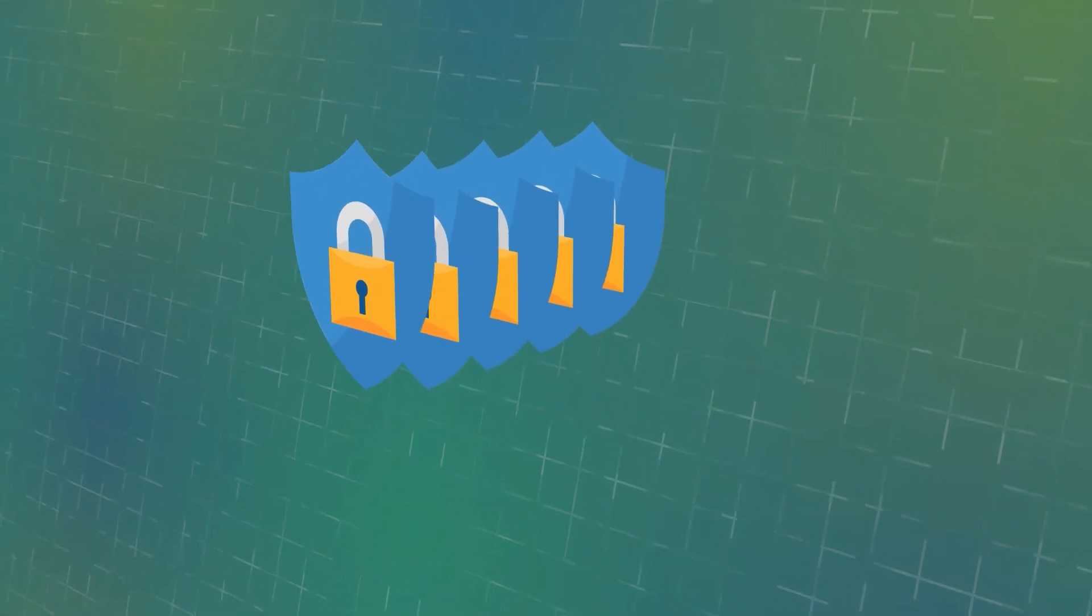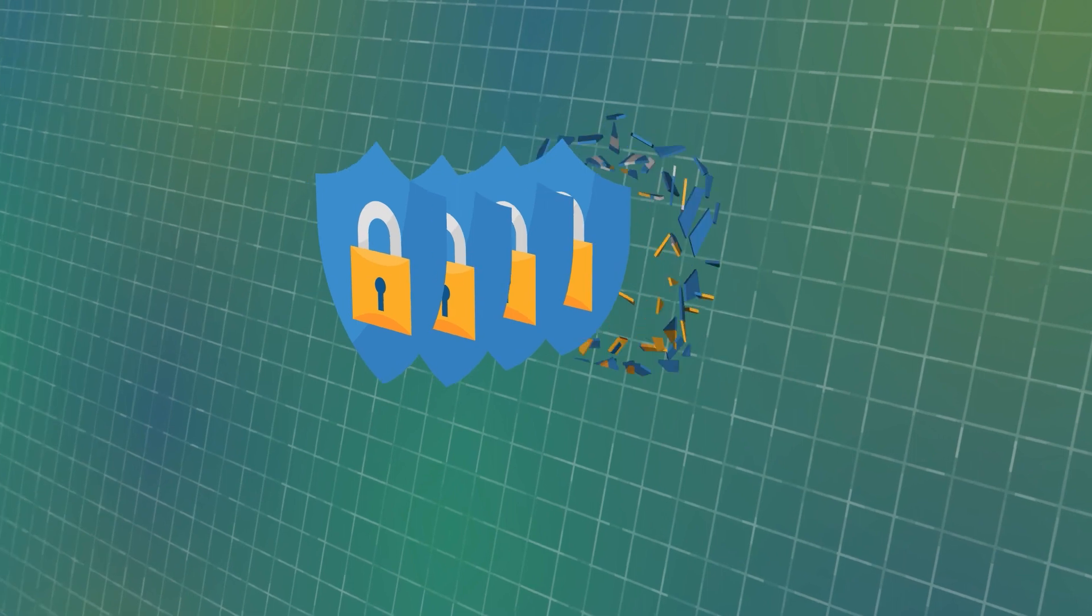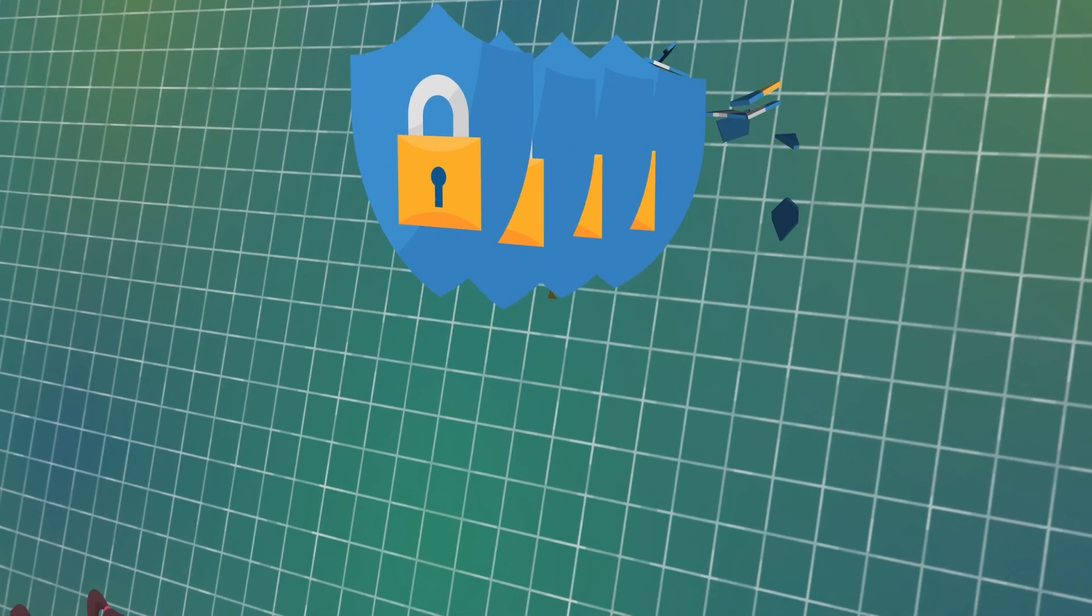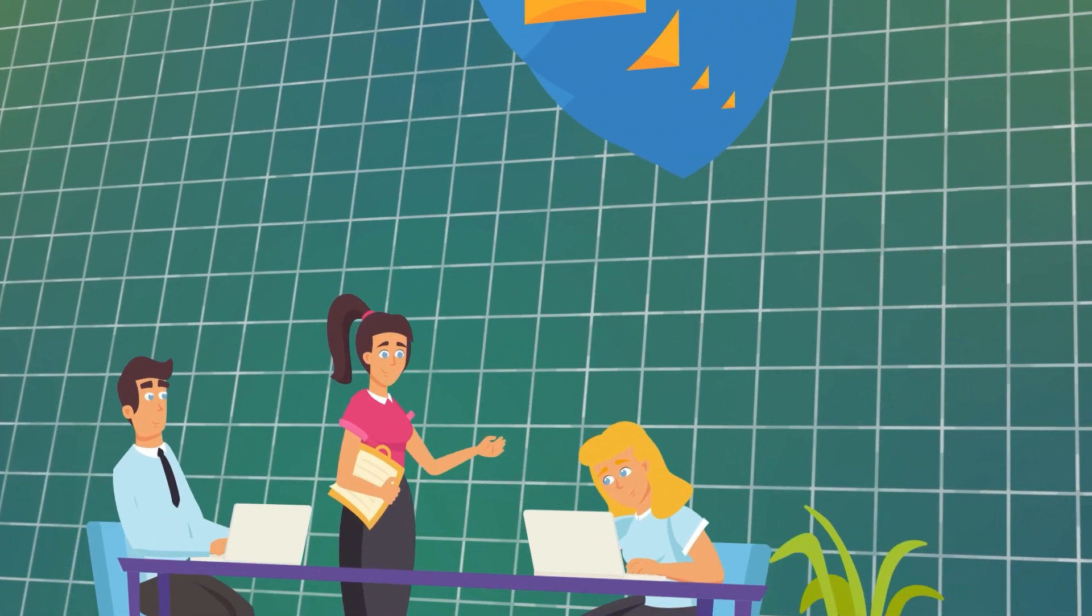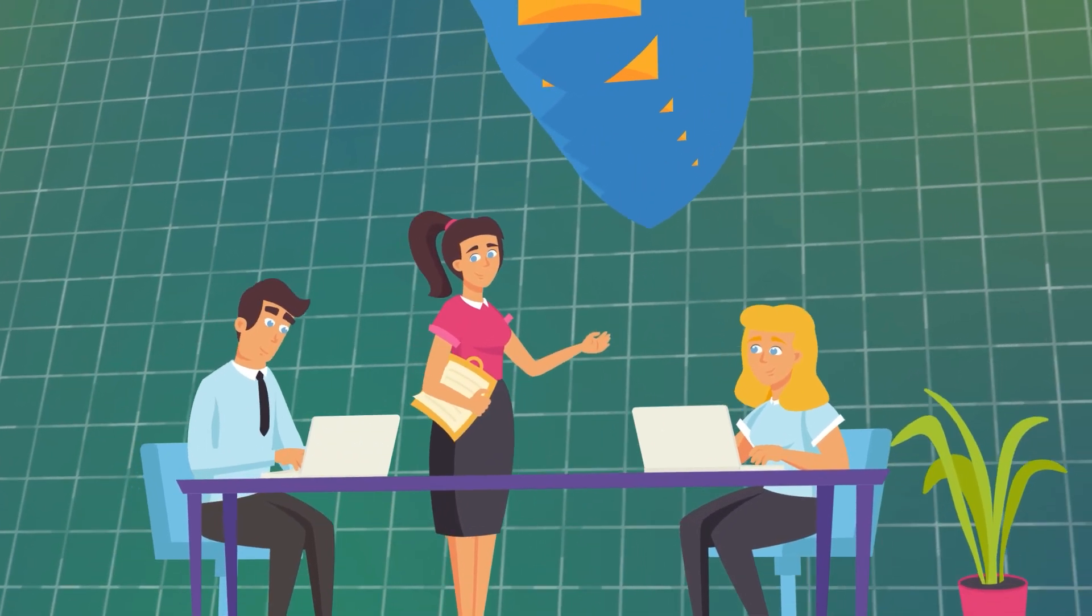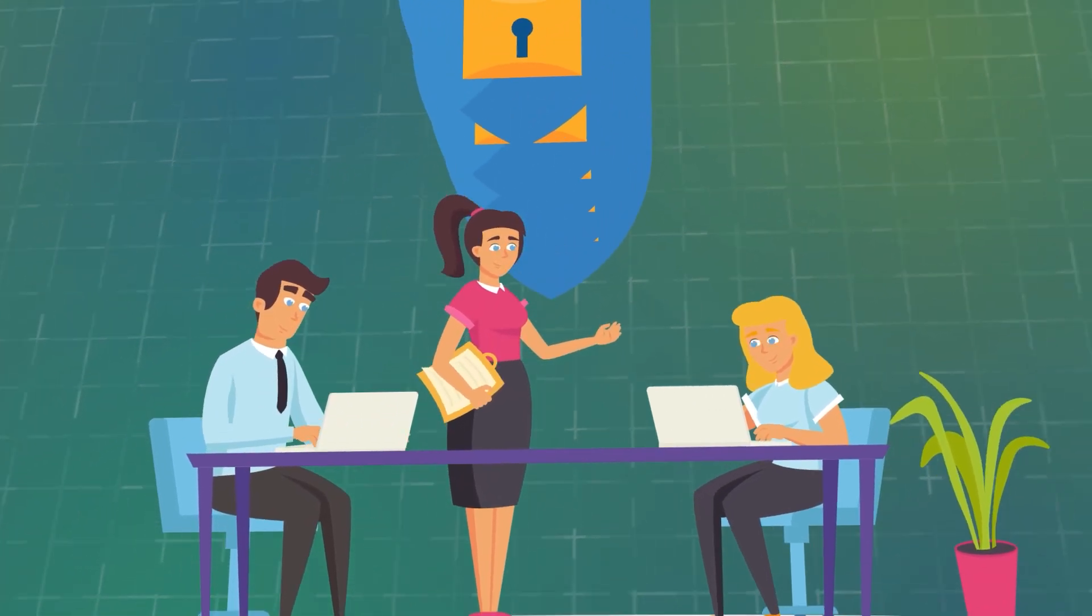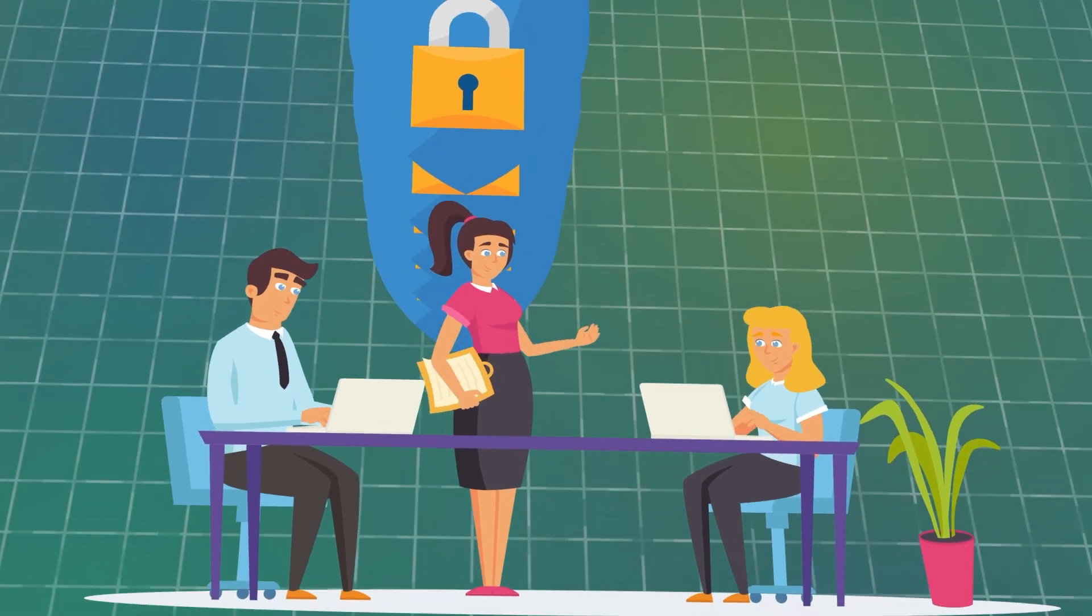If one of those defensive layers is breached, the others work to contain the damage and ensure you can return to normal operations as quickly and efficiently as possible.